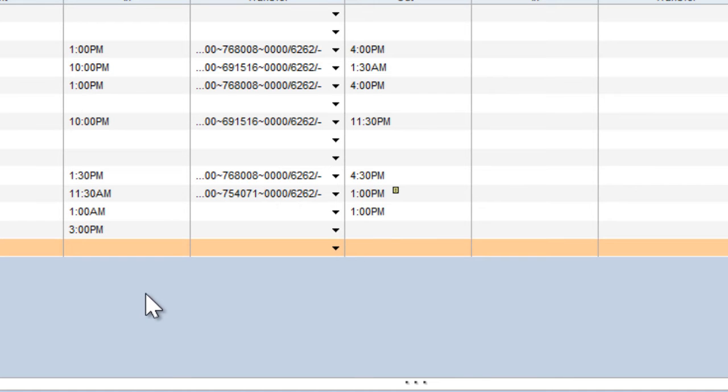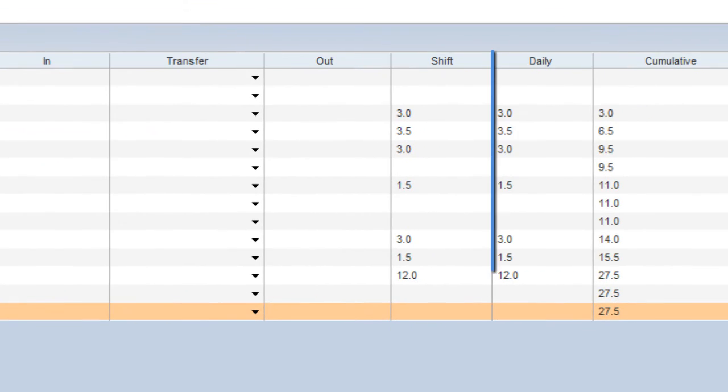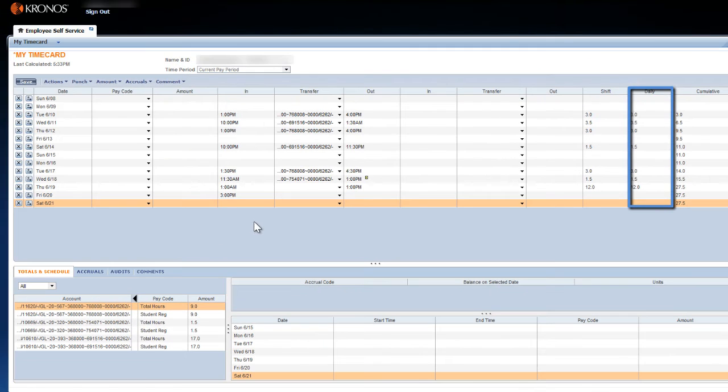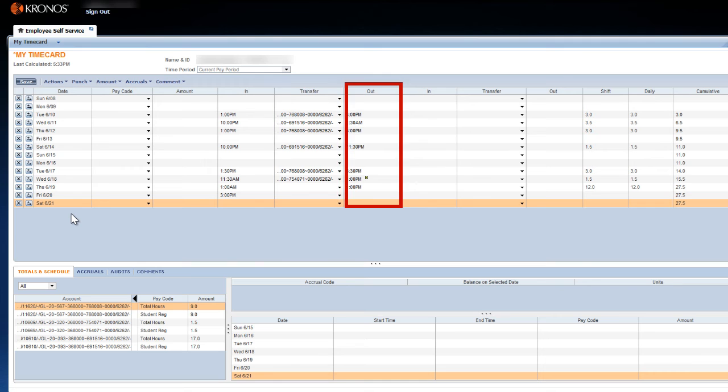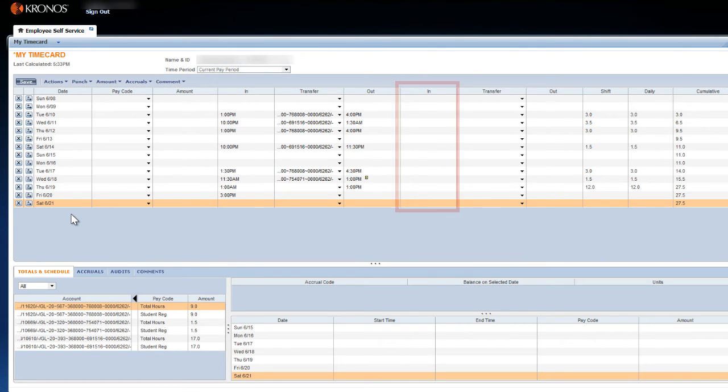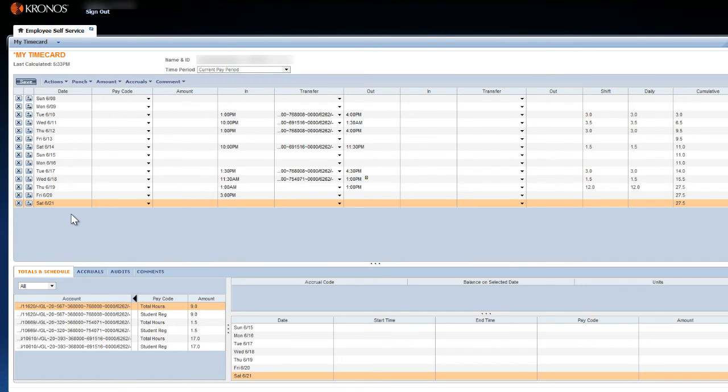Please note that there are two In, Out, and Transfer columns per date row. As long as you select the correct date, it doesn't matter which field you use. Kronos will automatically adjust the entry to the first open field for the selected date.